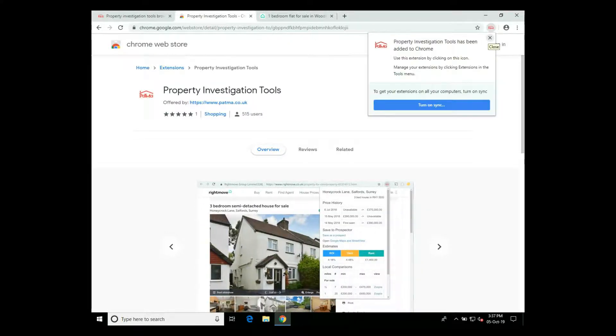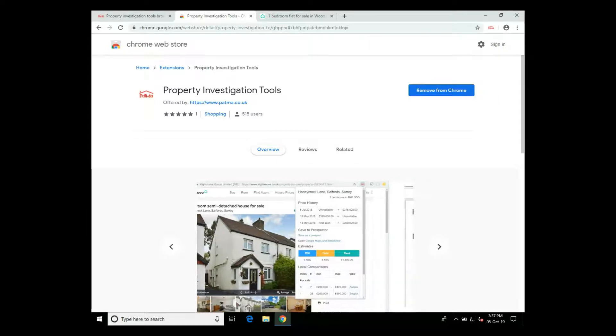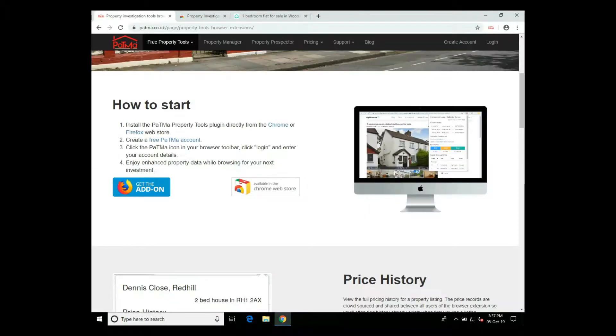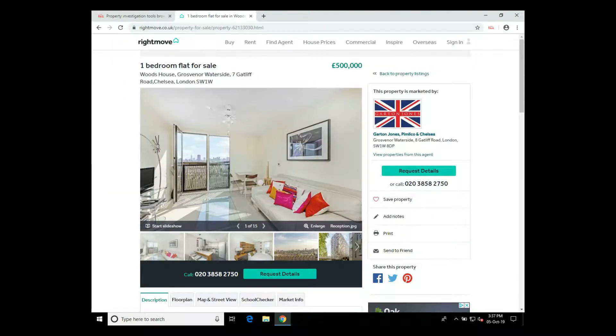Once loaded, you can close the pop-up information there and close the Chrome store. Now moving to a Rightmove listing page that I've prepared before.